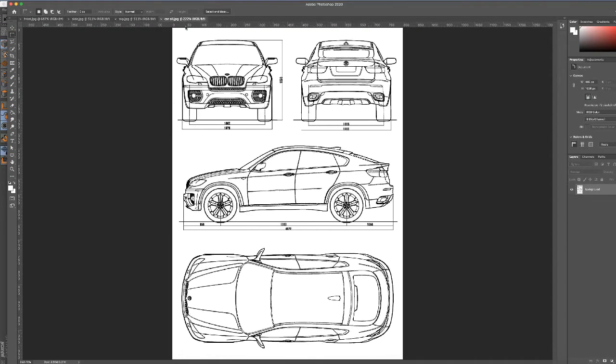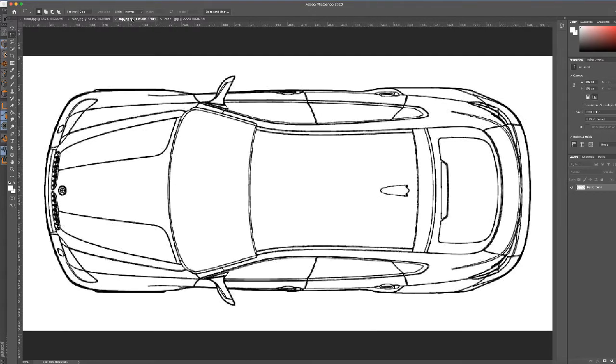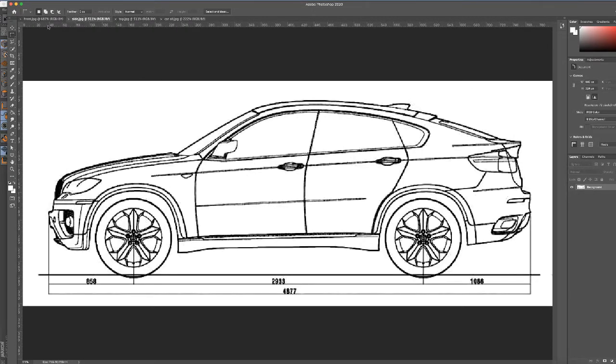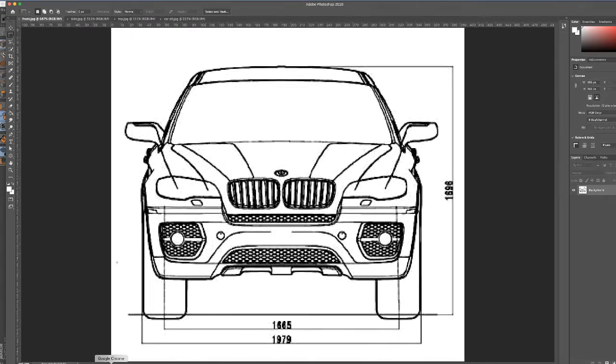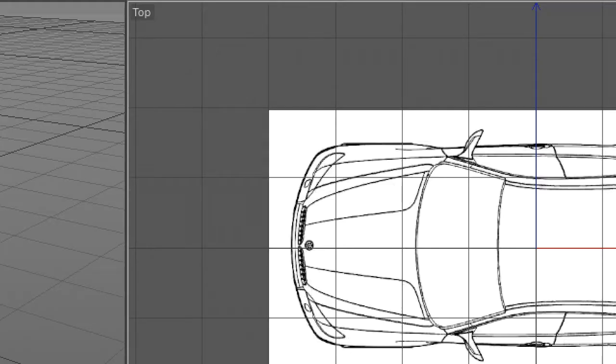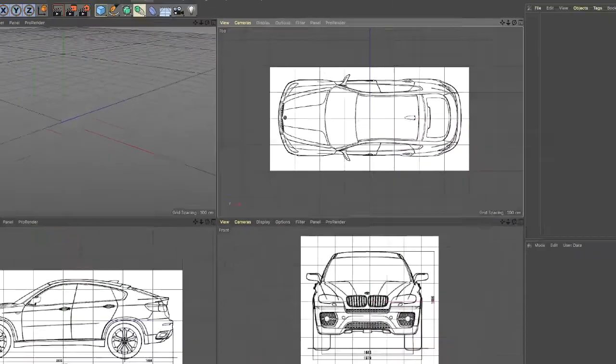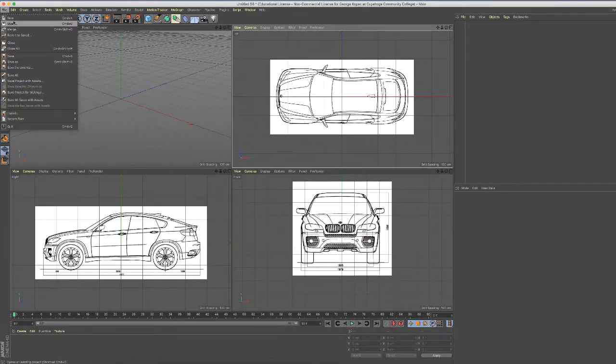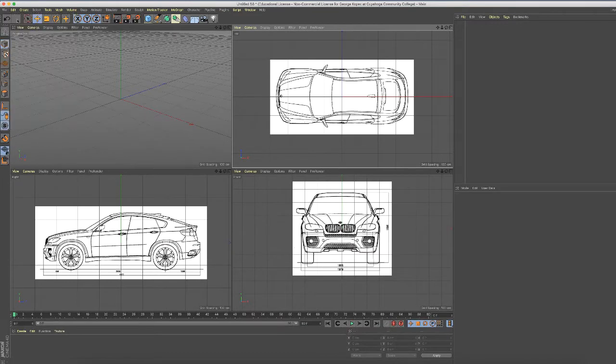What I started with here is I got this off the internet - various views of this car. Then in Photoshop I isolated the top, the side, and the front, and saved those in a known location. So I have my images.